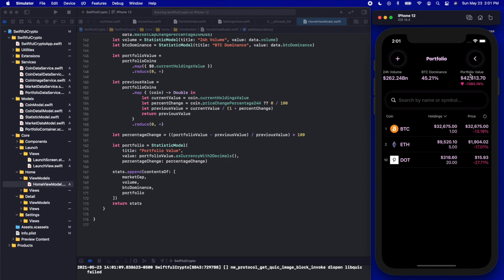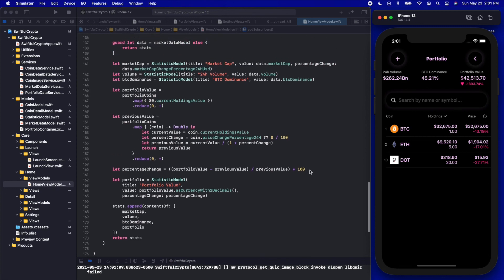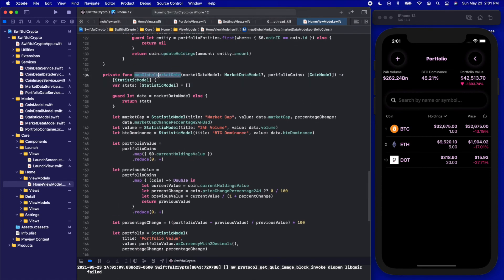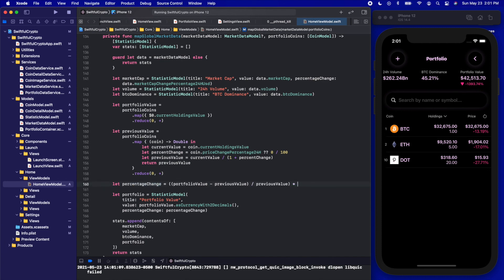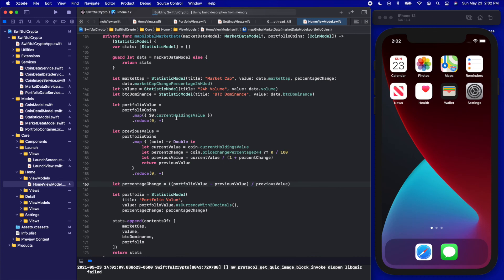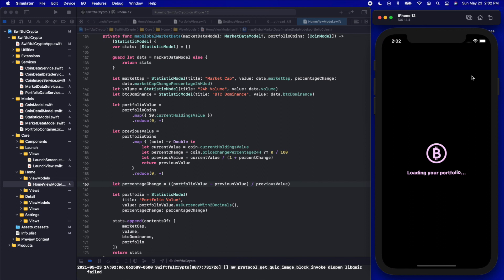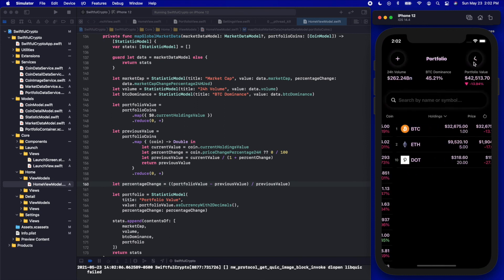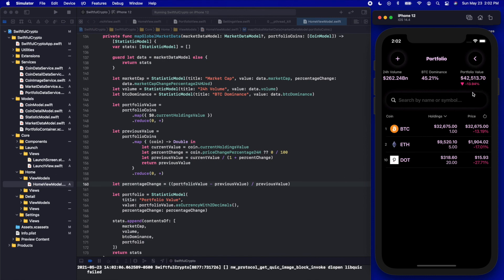The last fix is the portfolio value percentage, which is off by two decimal places — showing 1,300% instead of something between 13% and 27%. In the home view model, in the `mapMarketData` section, we find the percentage change calculation and remove the erroneous `* 100`. Running the app again, the portfolio shows almost 14%, which makes much more sense. We have one more video in the series covering the color scheme and a course review. Thanks for watching — I'm Nick, this is Swivel Thinking, see you in the next video.